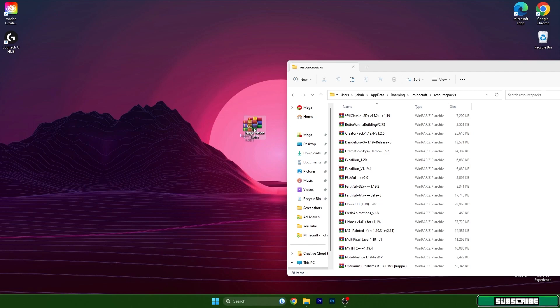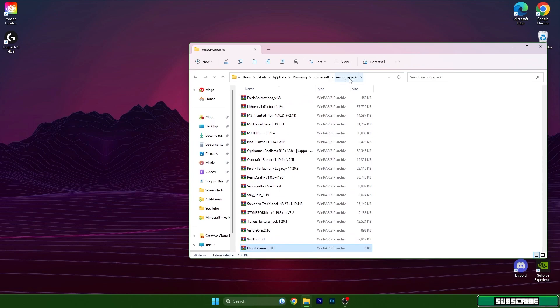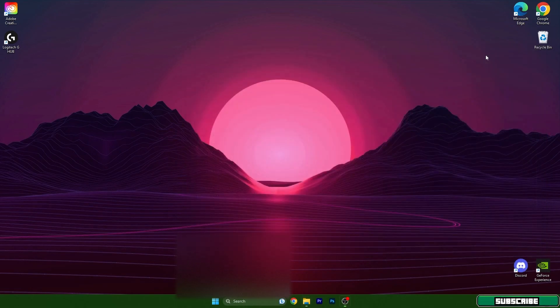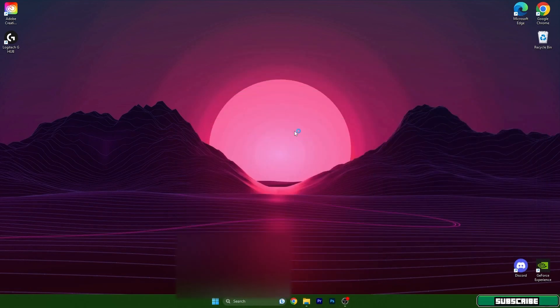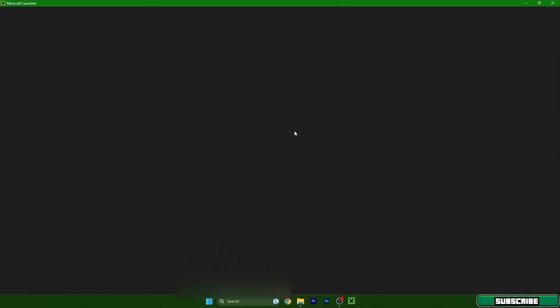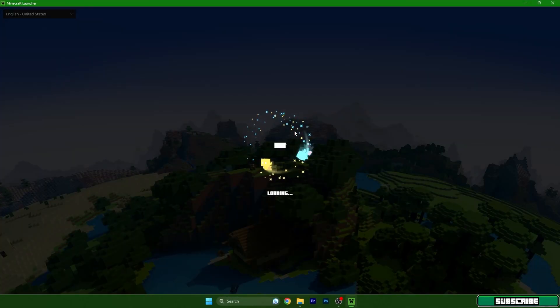This is the easiest part because you can just simply take the night vision texture pack and drop it in here. As you can see we have it in the resource packs folder and we can now close this. Open up the Minecraft launcher.